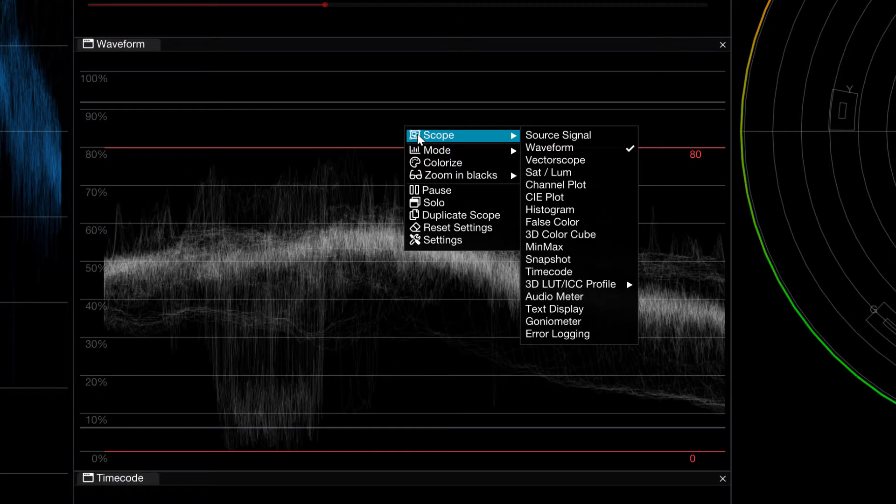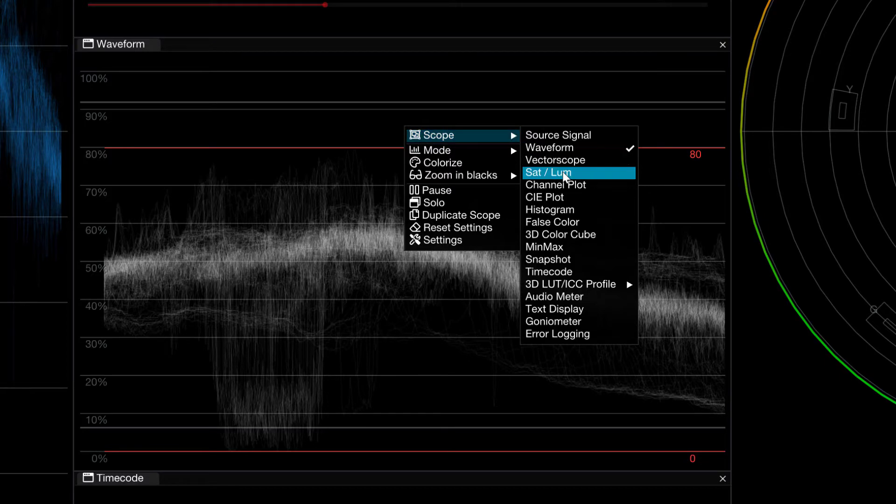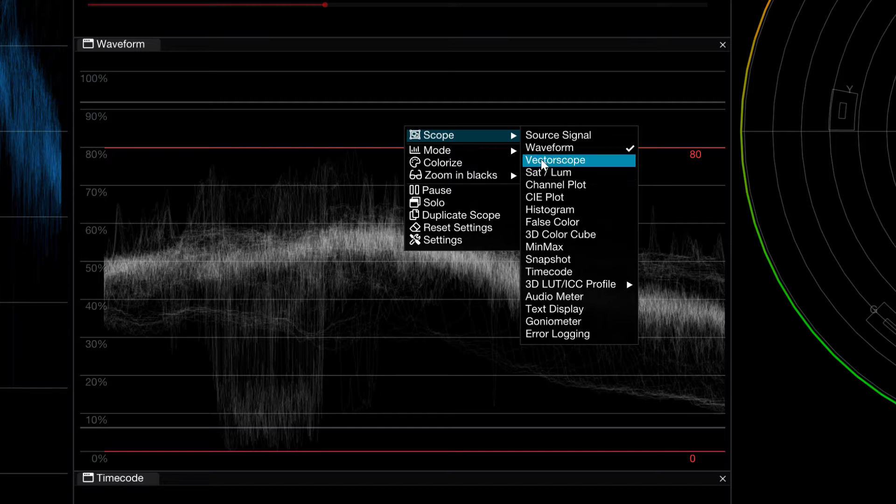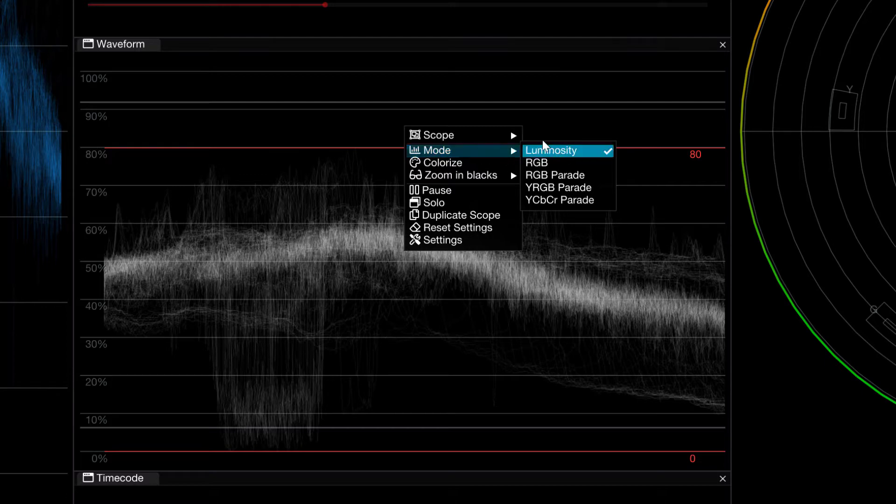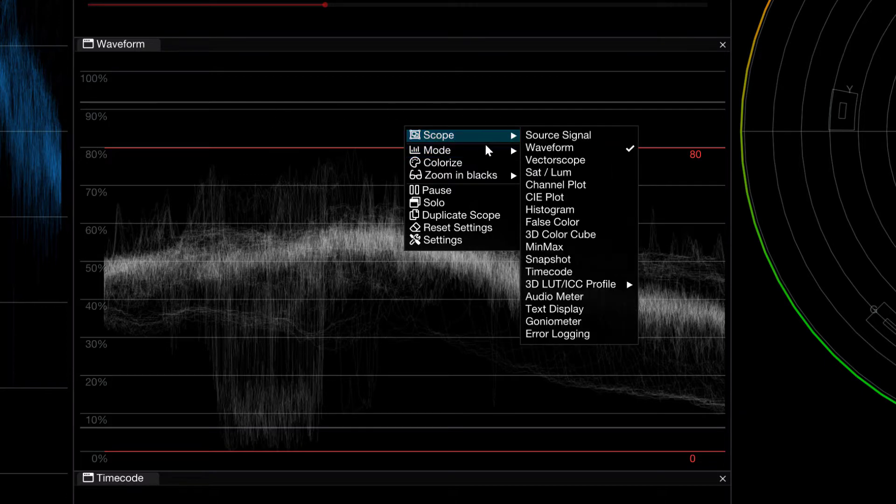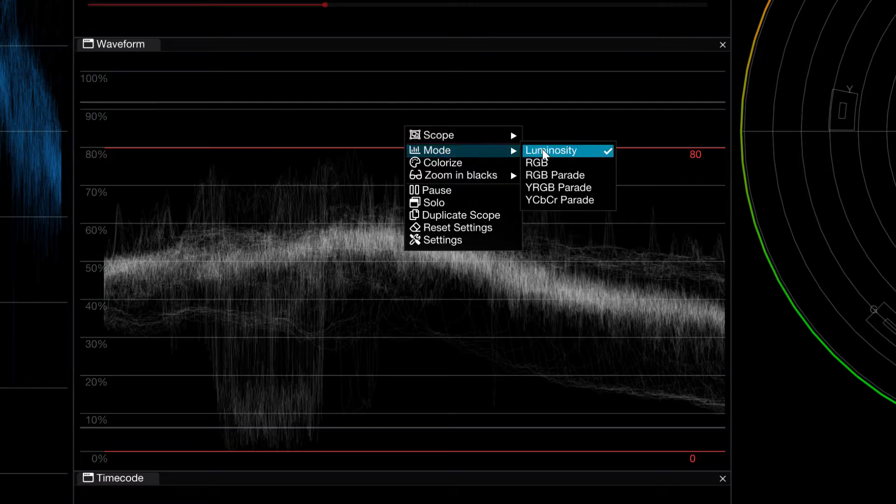Now you might think that you're going to come to the Scopes drop down, which is not where we're going to want to go. What this is going to do is just give us the general waveform display, but what we want to do is get into the mode of the display. You'll see this scope here, this waveform, is set to luminosity or the Y value.